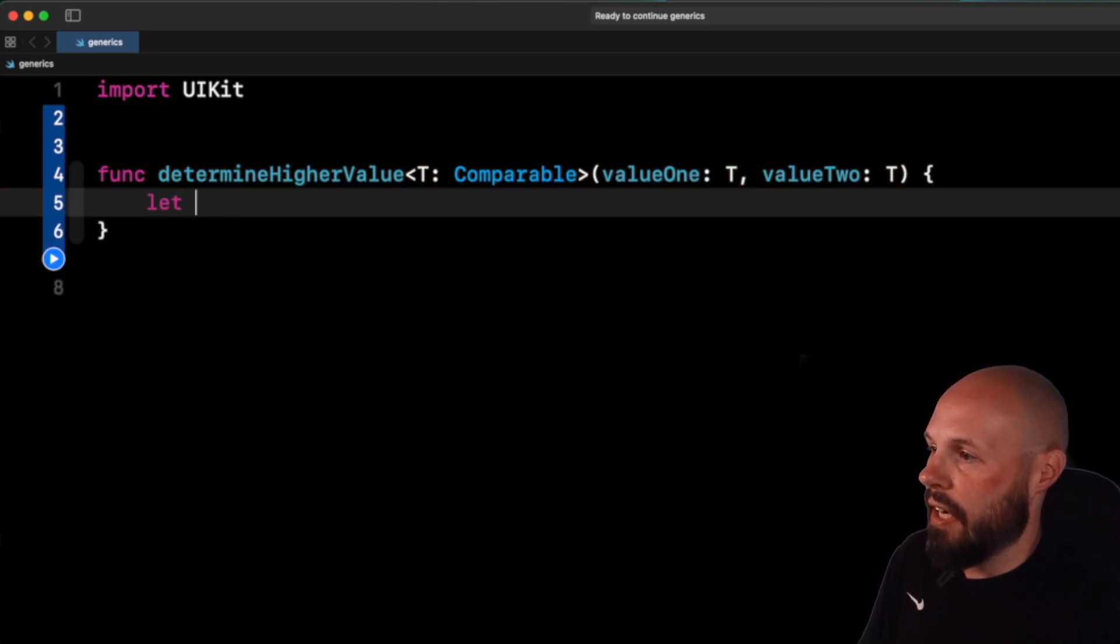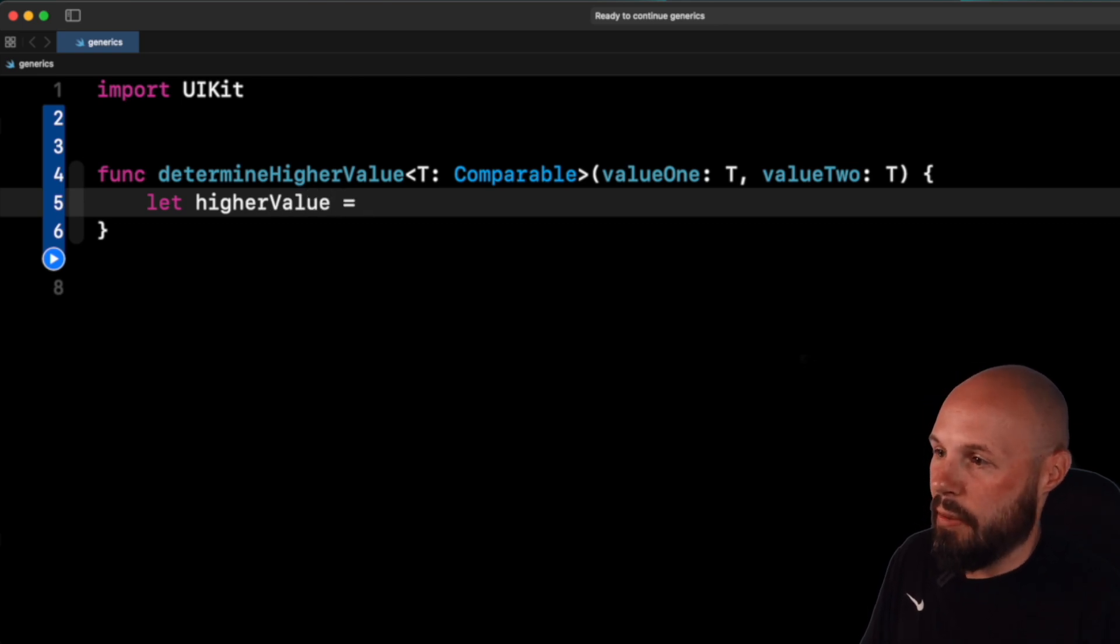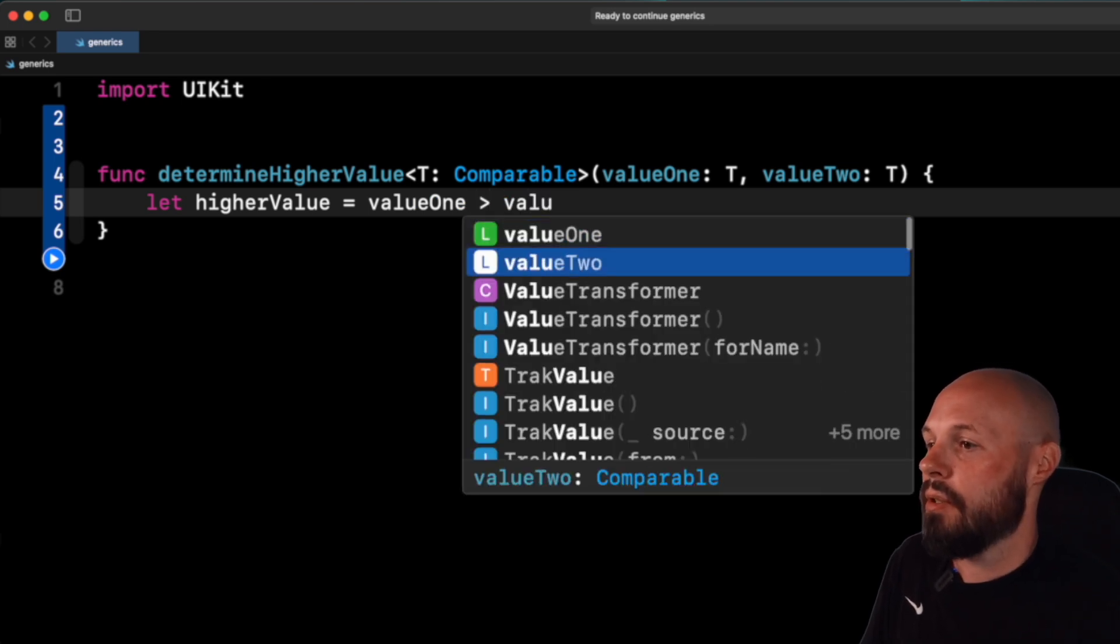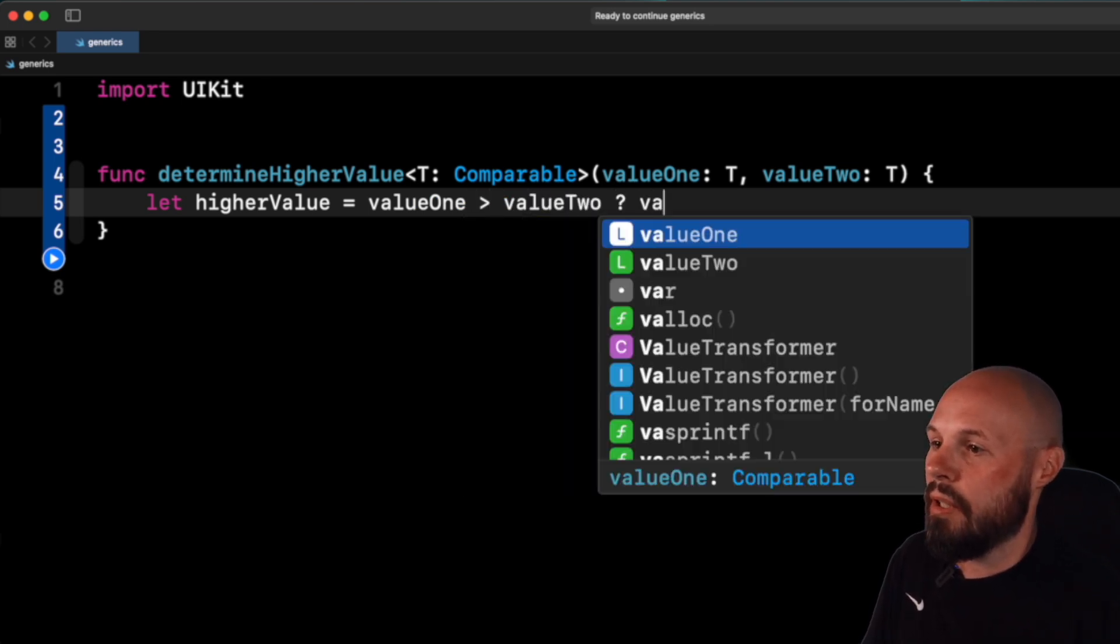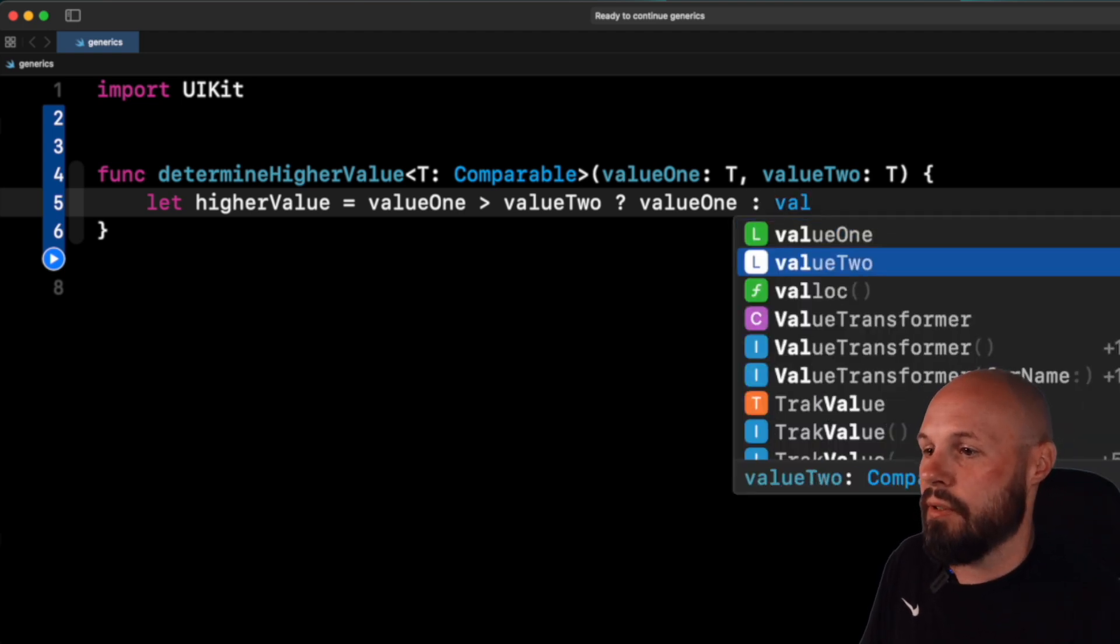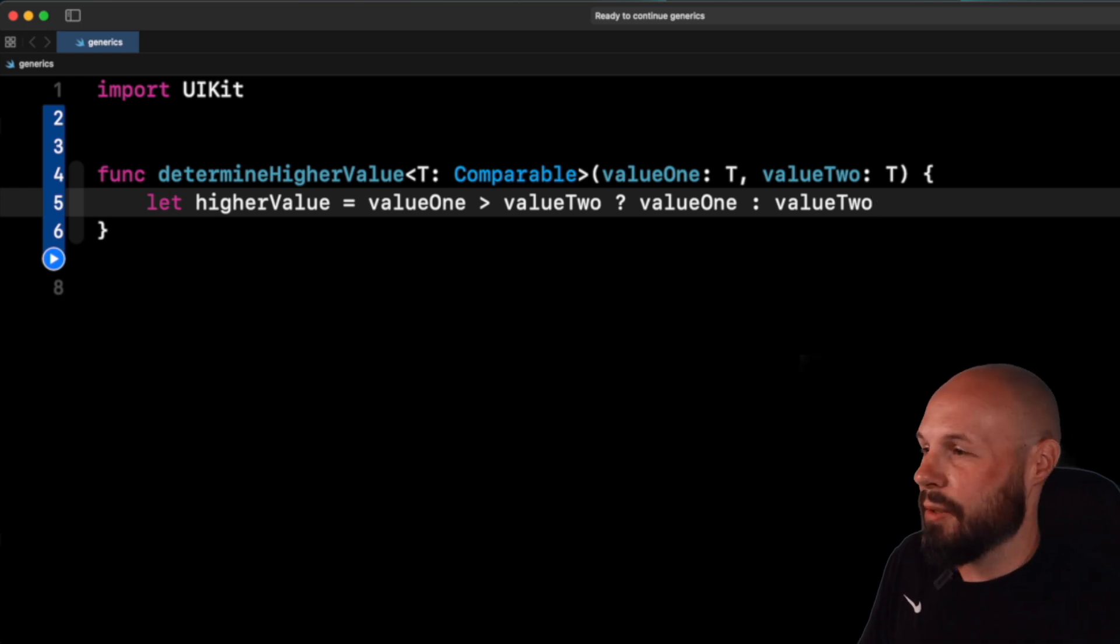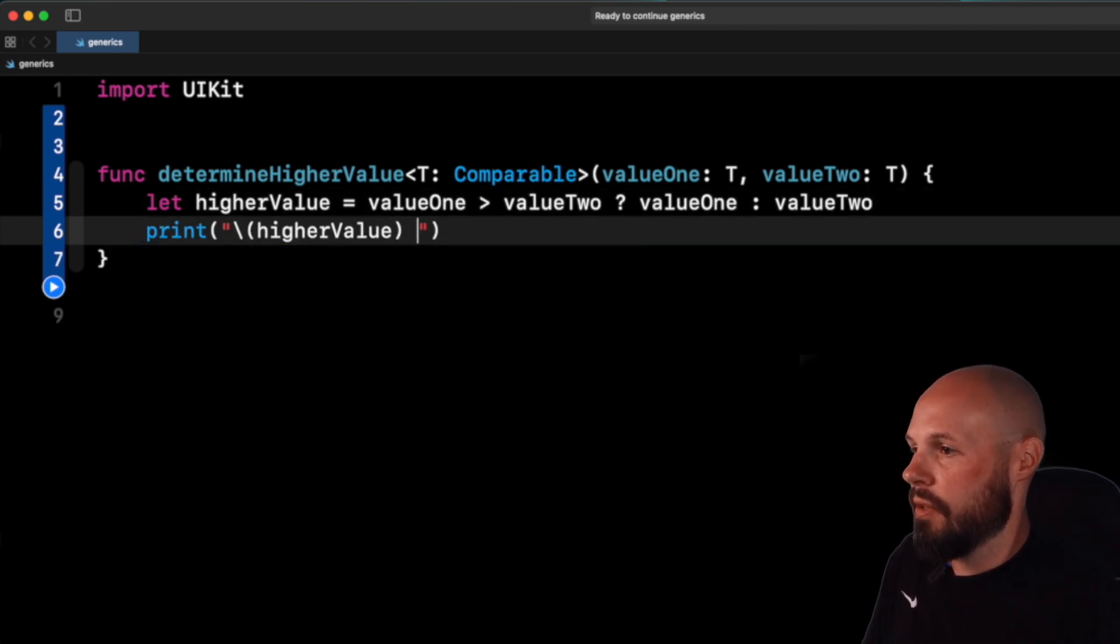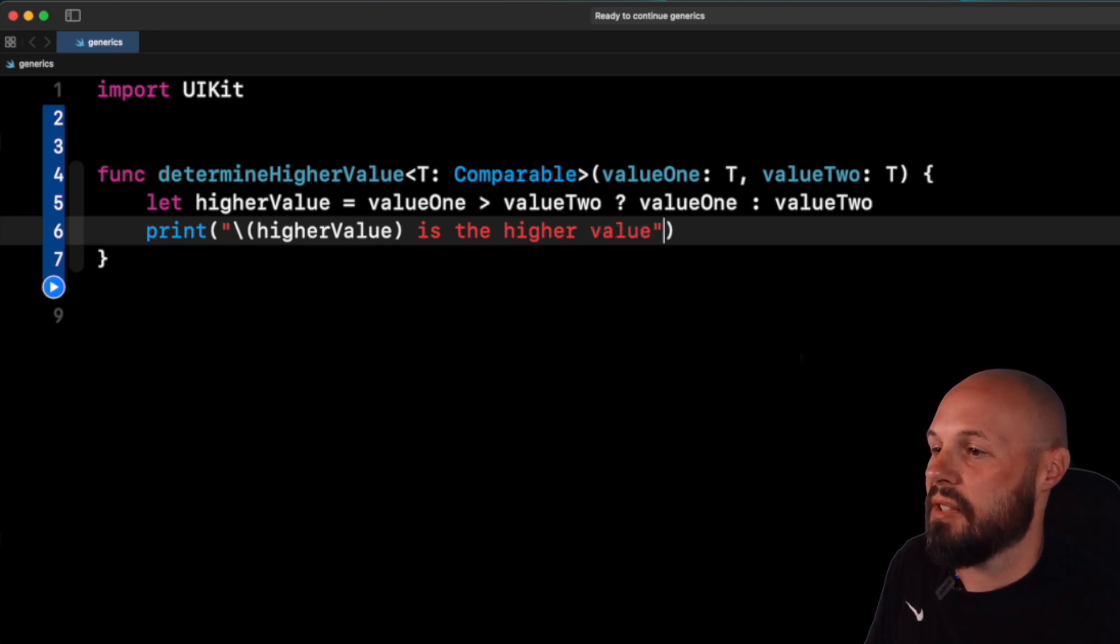And now we'll determine the higher value. So we'll say let higher value equal, we'll do a ternary operator here, value one greater than value two. If that is true, value one will be the higher value, and then if not value two, there might be a better way to write that, that looks repetitive, but whatever, not the point. So we'll say print higher value is the higher value, and you'll see us use this.